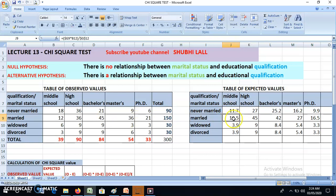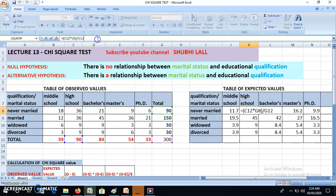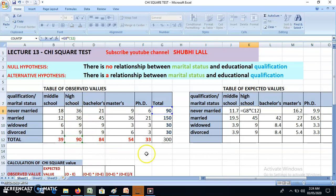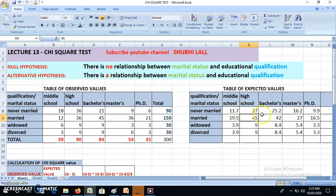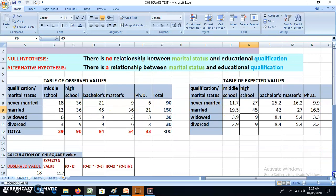Let me show the formula again for the cell corresponding to observed value 36. The column total is 90, the row total is 90, divided by the grand total of 300 — so it is 90 × 90 / 300. Like this I have calculated the expected values for all the cells. This is my expected value table.